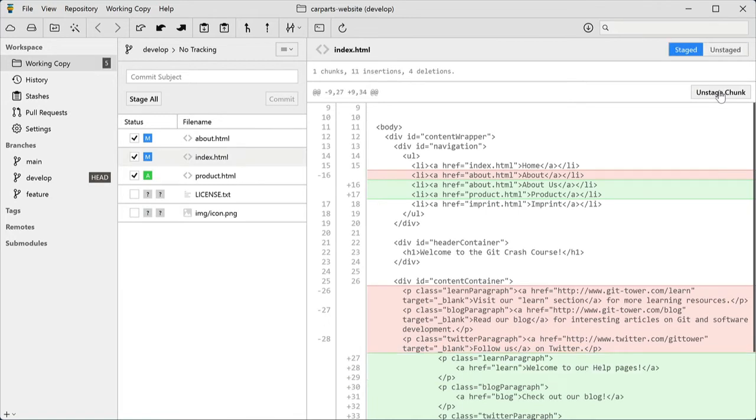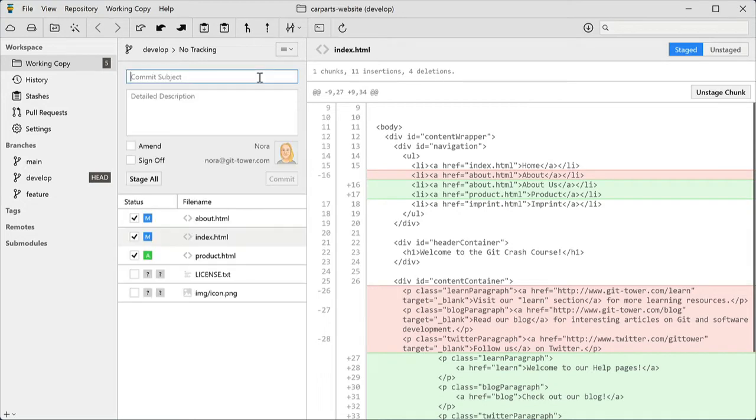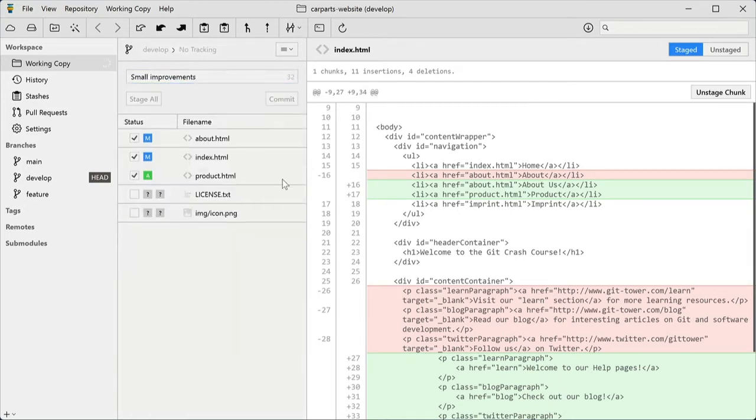To actually make a new commit, you can simply enter a message and confirm.